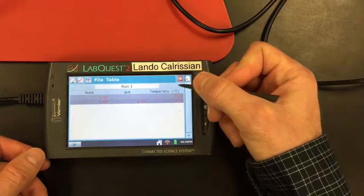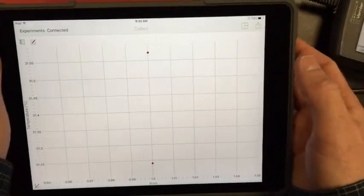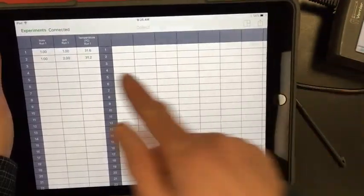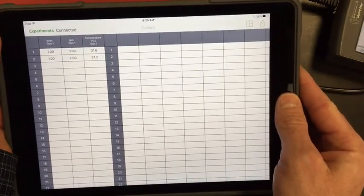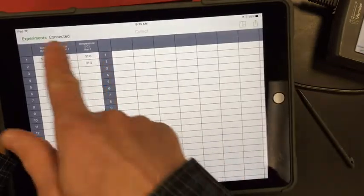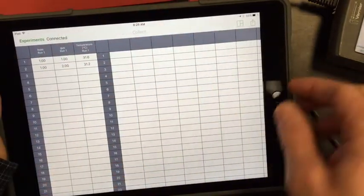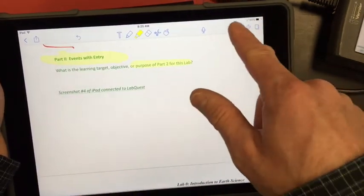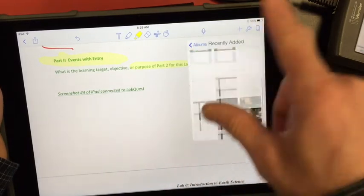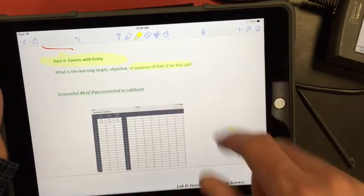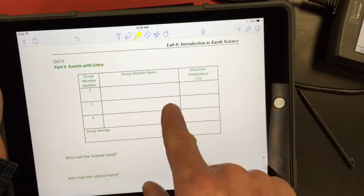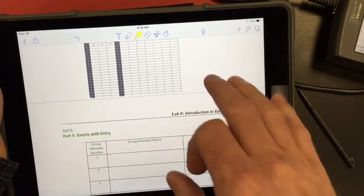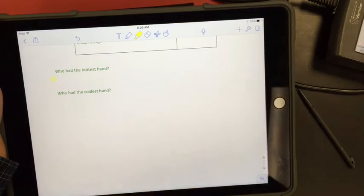You're going to view this as an XY, so a data table. That's what it looks like on the LabQuest. And on your iPad, you're going to do the same thing. You get your screenshot. Do this as a table. So there are the people that were in the run. I missed my screenshot. Try again. Got my screenshot there. You don't have to crop it or anything like that because there it is. You could if you wanted to, but not necessary. So screenshot number four of iPad connected to LabQuest. So I'm going to add that photo that I just took. Again, the purpose was to use events with entry mode of data collection. You can input the same information right here. Group member name, maximum temperature reached, hottest hand, coldest hand, easy questions.